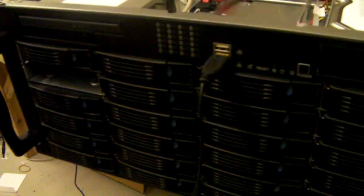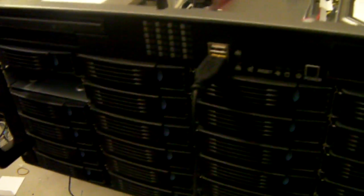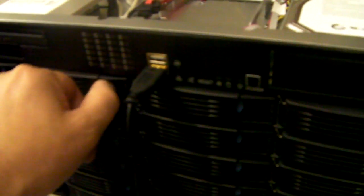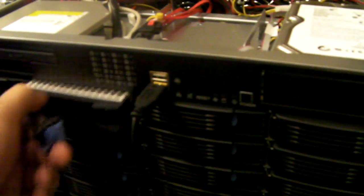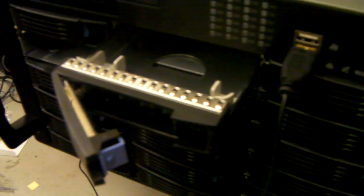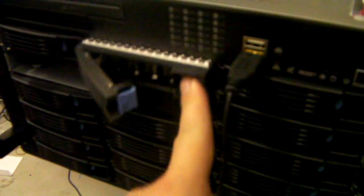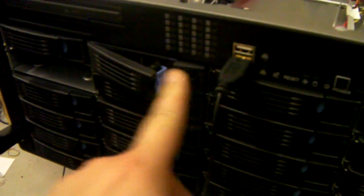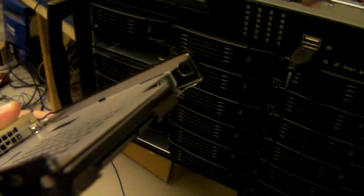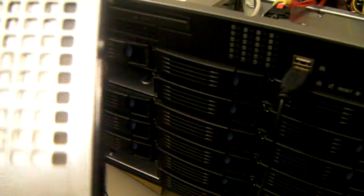Taking a look at the chassis first, we've got these 24 hot-swap trays at the front. These trays can be used for 3.5-inch drives. Or, as fitted here, we do an adapter, which allows for the fitting of 2.5-inch or SSD drives.